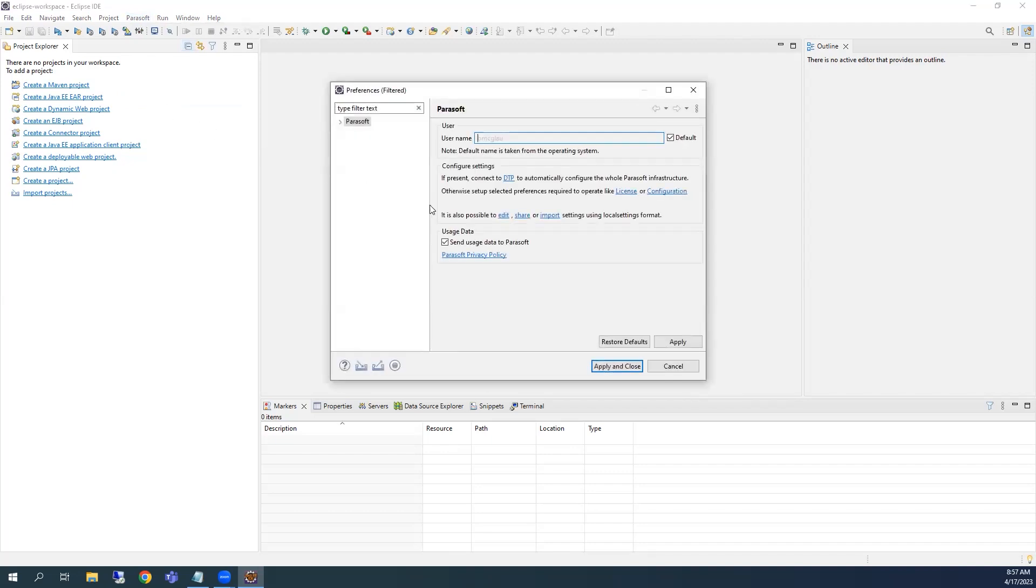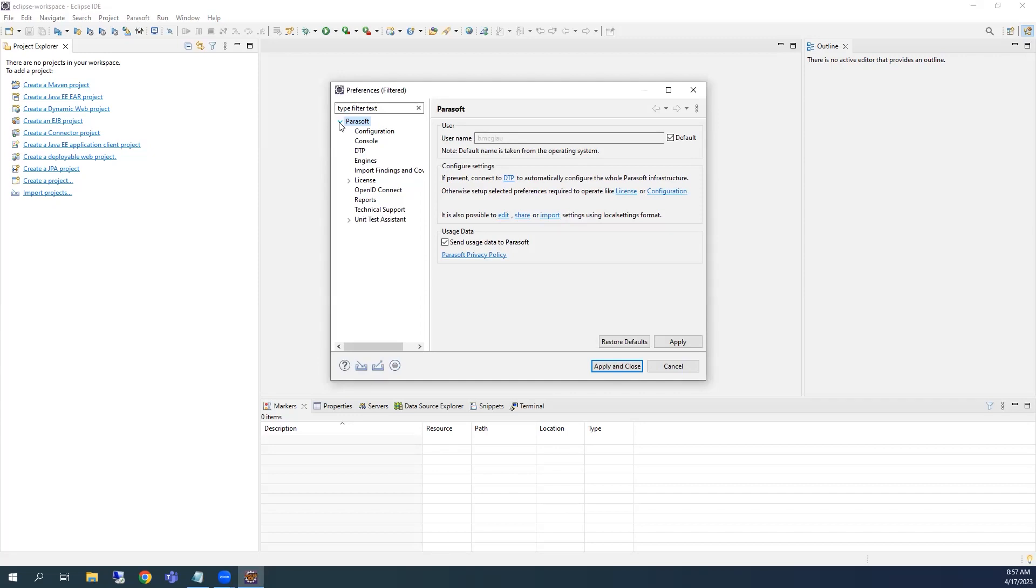In the dialog, expand the arrow next to Parasoft. Here we find several sections where Parasoft preferences can be set for JTest. Let's continue to activate the trial by expanding License, and then click on Activation Code.